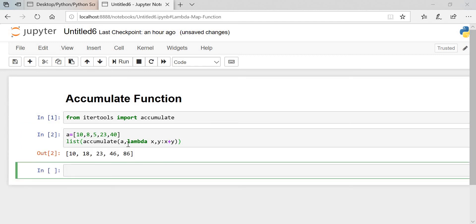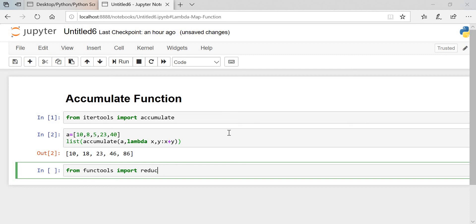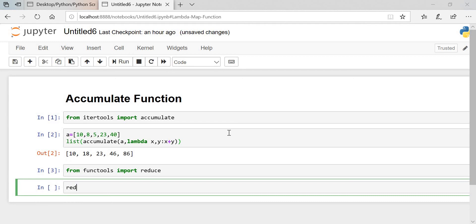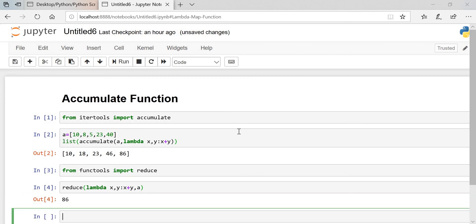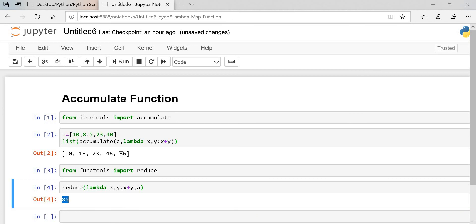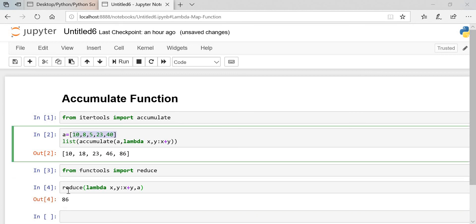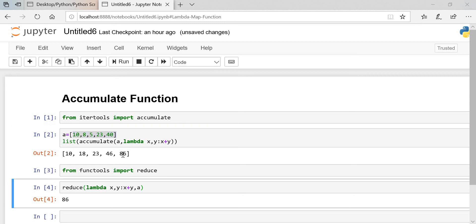We got the result — it is the addition of this list. Now let's see the output using the reduce function. We need to import reduce: from functools import reduce. We'll execute: reduce with lambda taking x and y, adding them, then passing the list. We got the result: 86, which is the sum of the entire list.